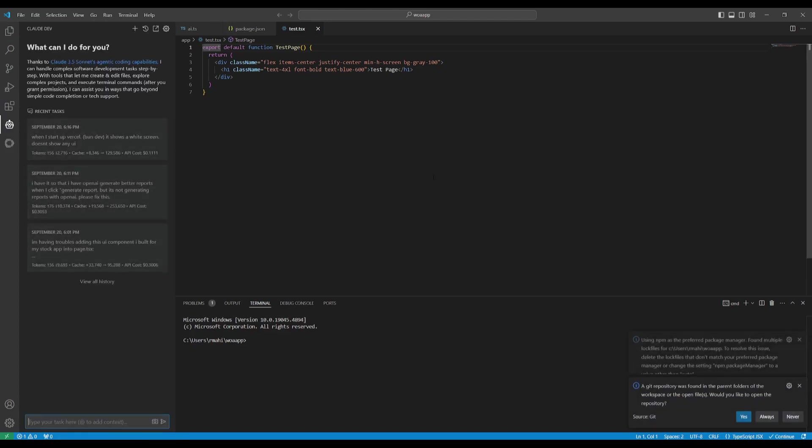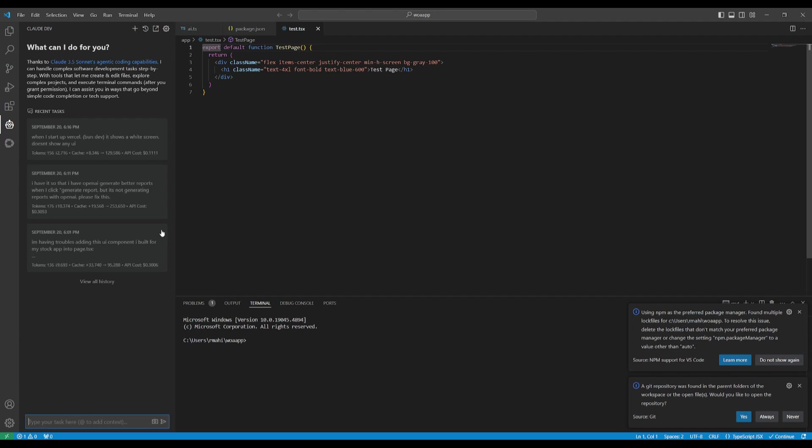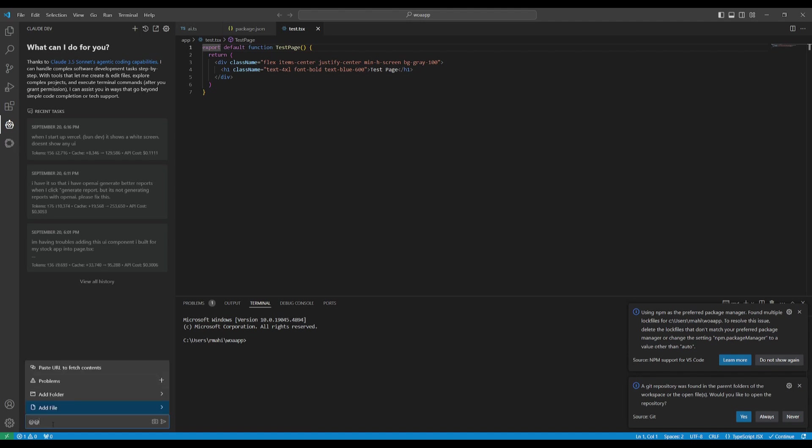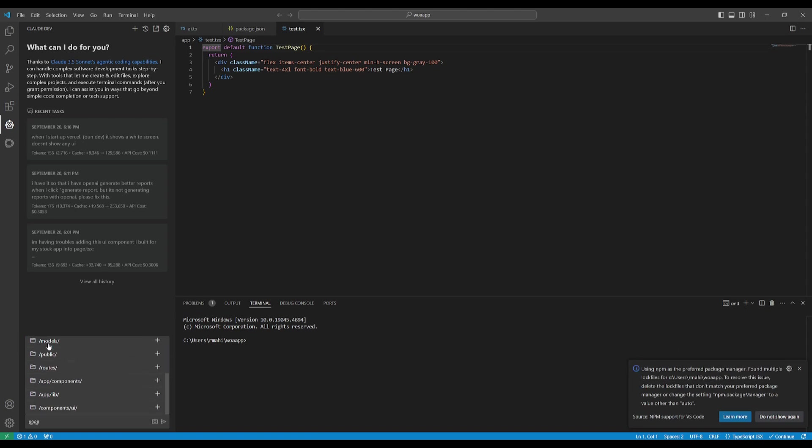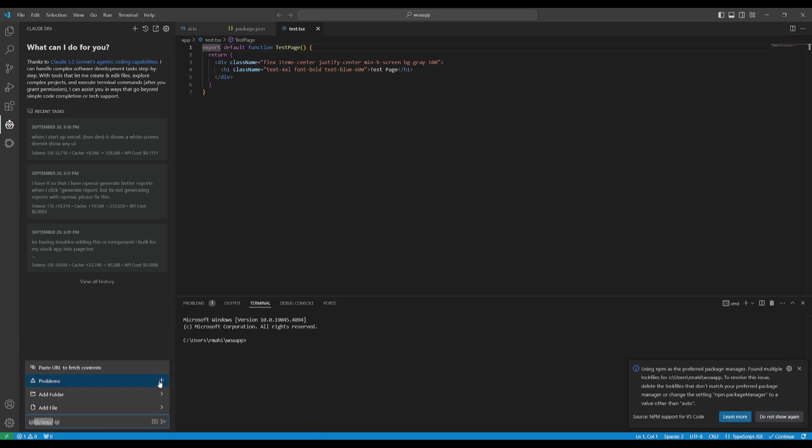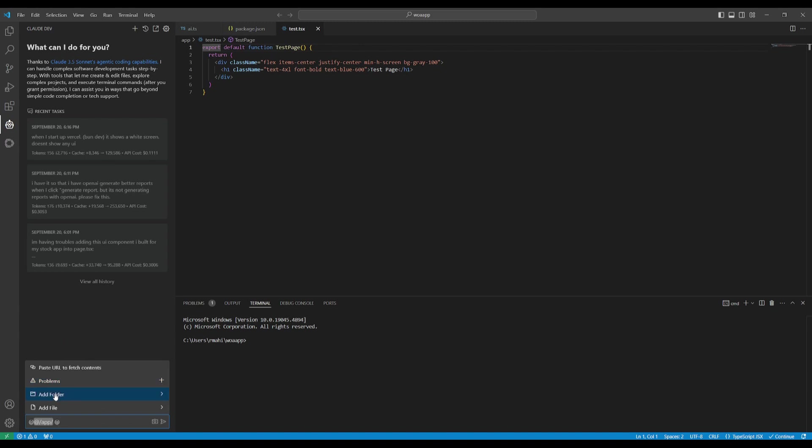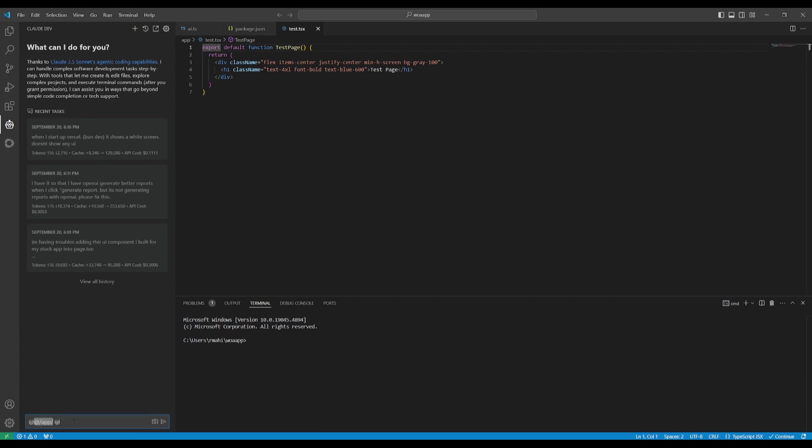Now what I'm going to do with Claw Dev is have it open the localhost. I'm going to add the files that are essential, so in this case you can now utilize the @ function where you can add multiple files, add the whole folder which is the app itself. You can add multiple things, you can add URLs, you can paste things such as your URL to fetch contents, which is really cool and this is the functionality of the new update.